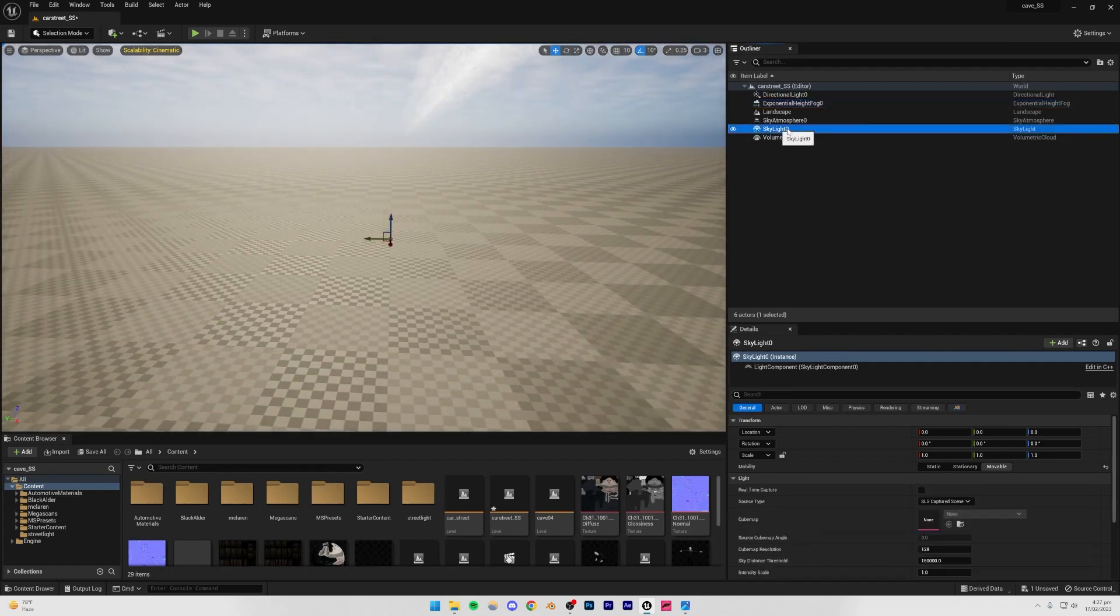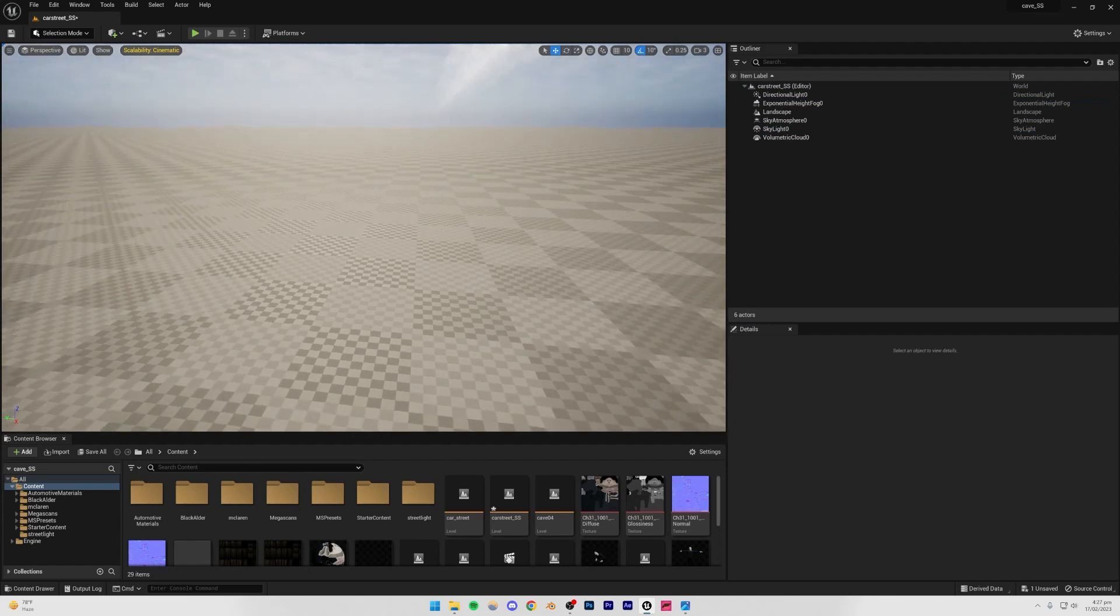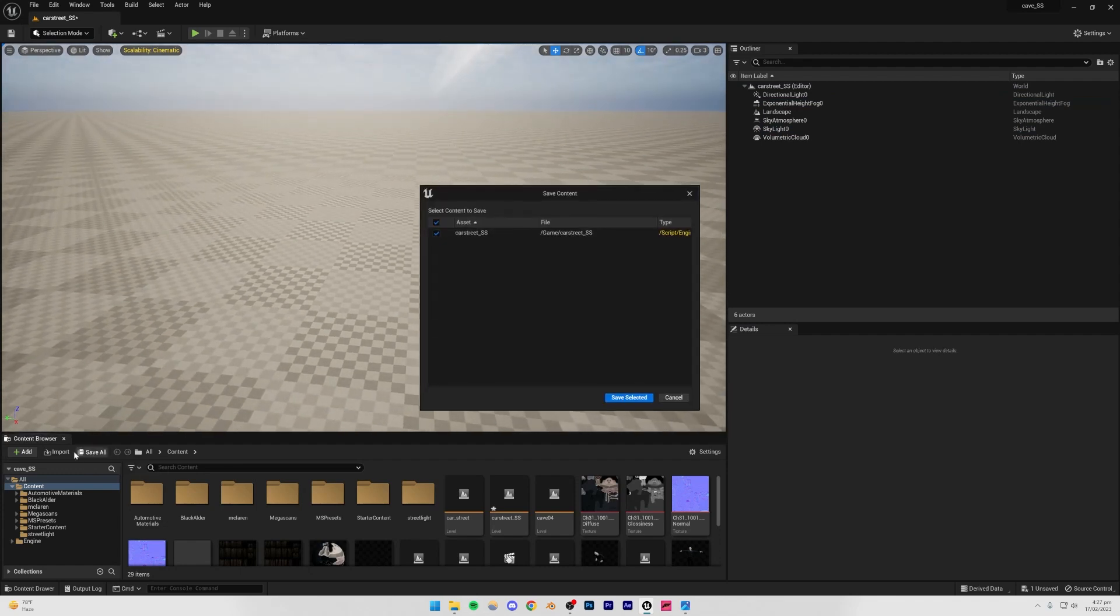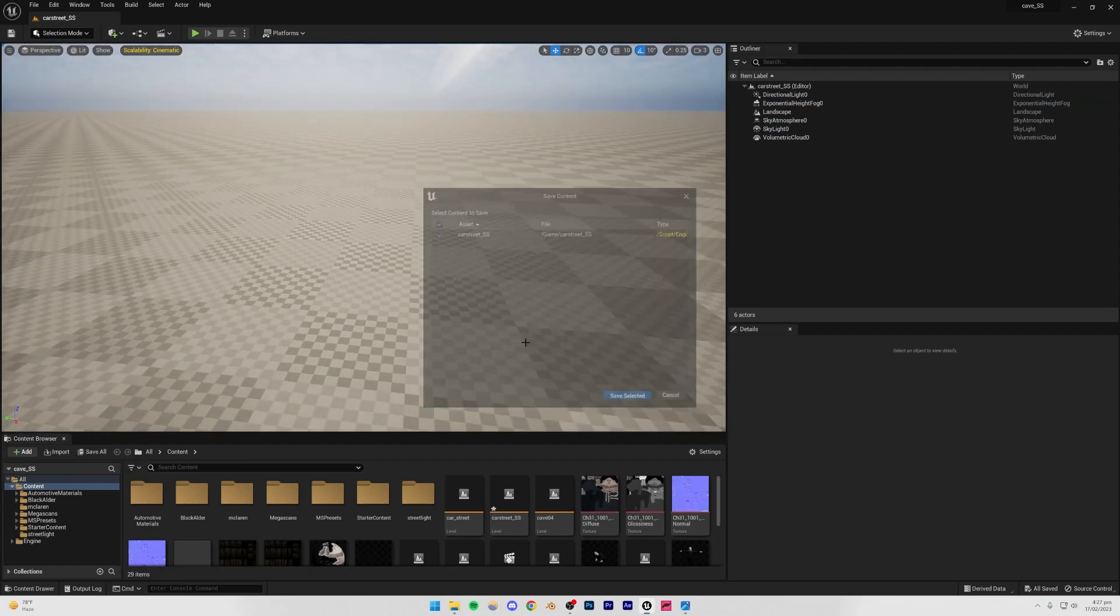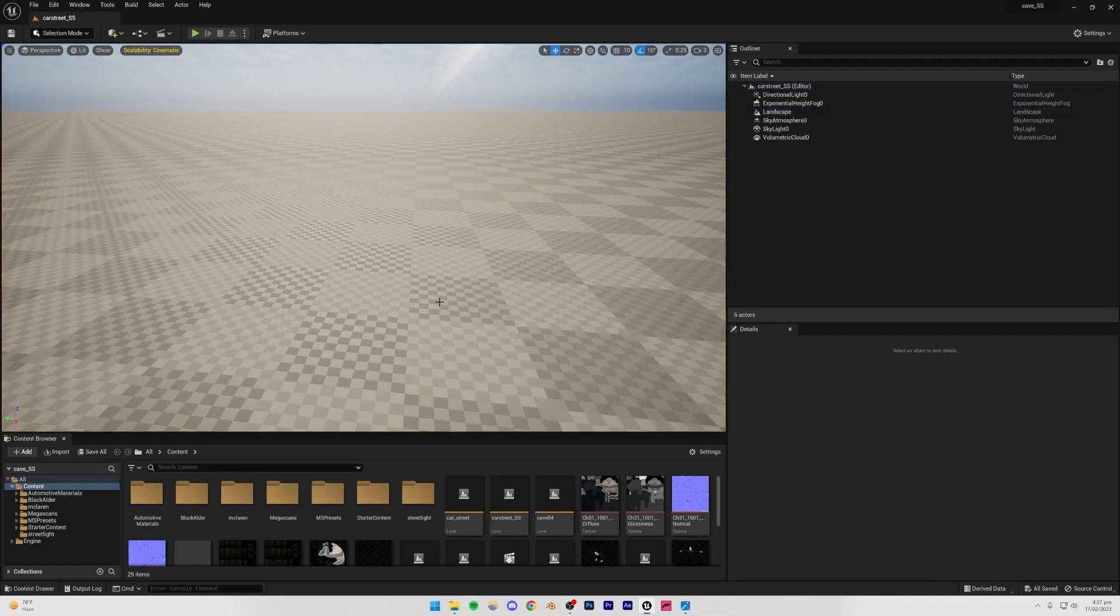And I'm just going to go to Skylight, and I'm going to turn on Real-Time Capture so that our shadows look more realistic. Just press Save All, Save Selected, and now we can just go to the internet, and we can choose a 3D model of a car.